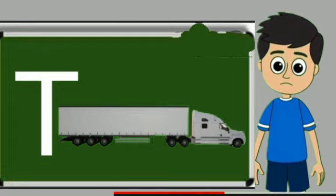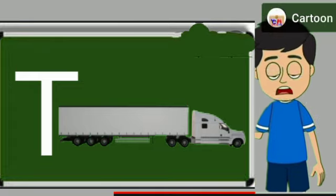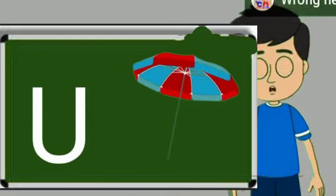T for truck. Truck means samaan dhone wali gadi. U for umbrella. Umbrella means chata.